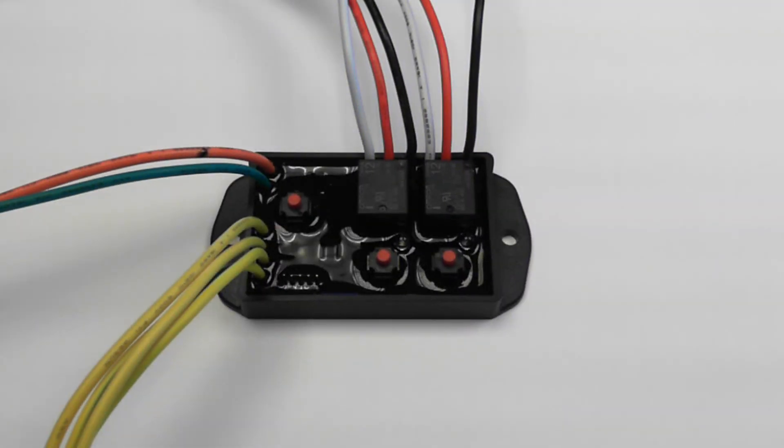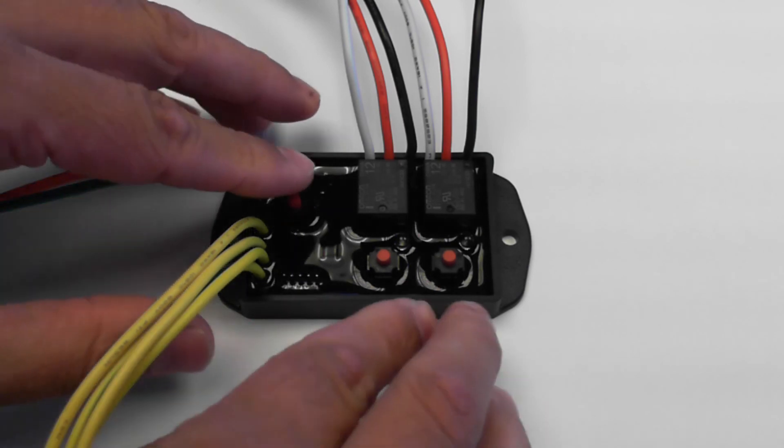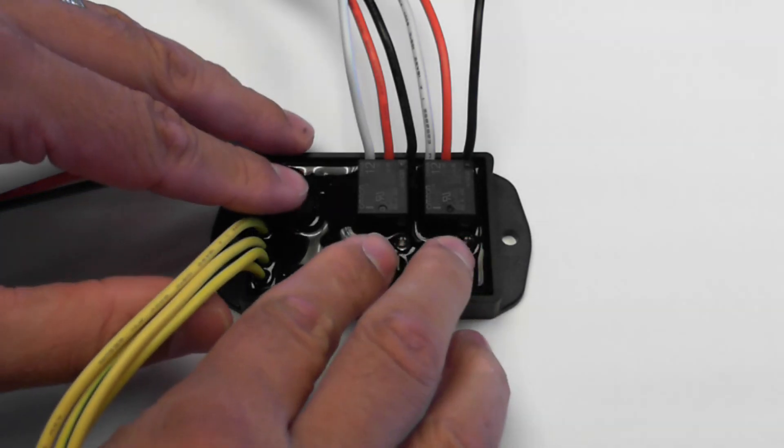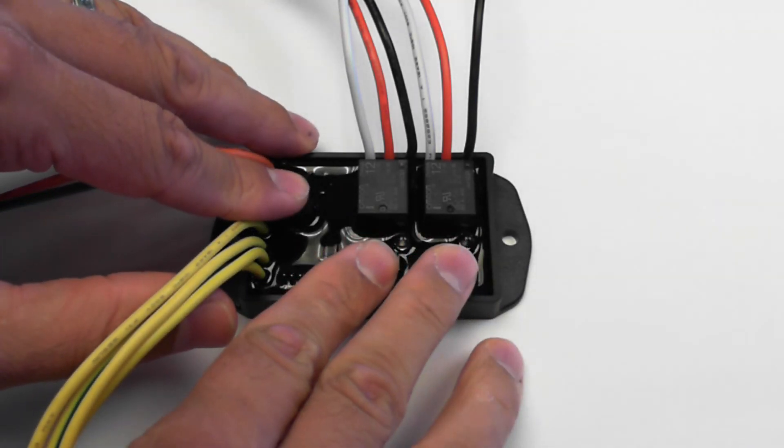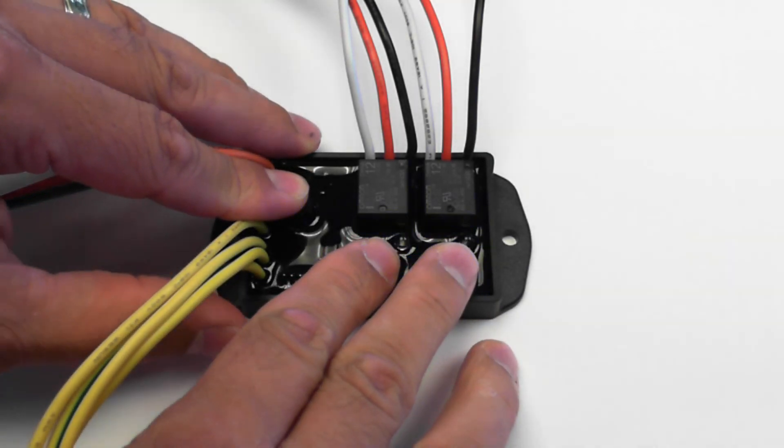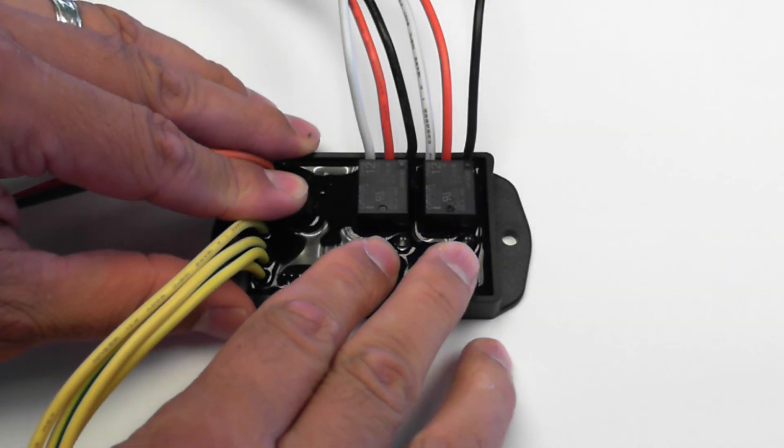Our first model, the DPIF01, is a universal design utilizing relays. This means that it can be installed into either a positive-switched or negative-switched headlight system. To program your flasher, simply hold down the record button and enter the pattern you wish to display via the two input buttons.